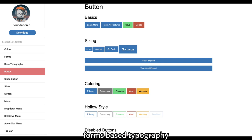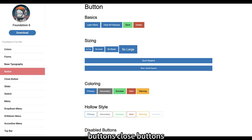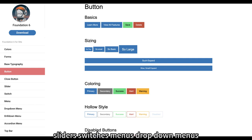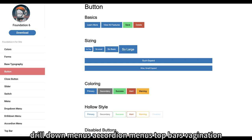forms, base typography, buttons, close buttons, sliders, switches, menus, drop-down menus, drill-down menus, accordion menus, top bars,